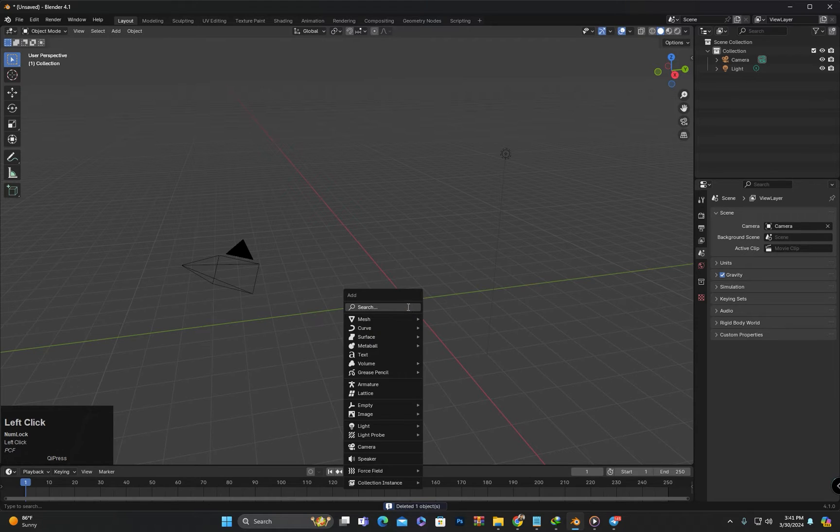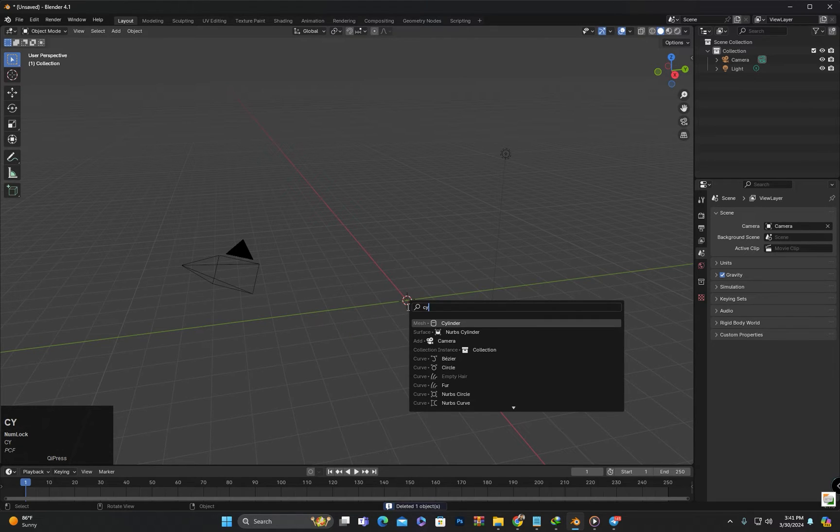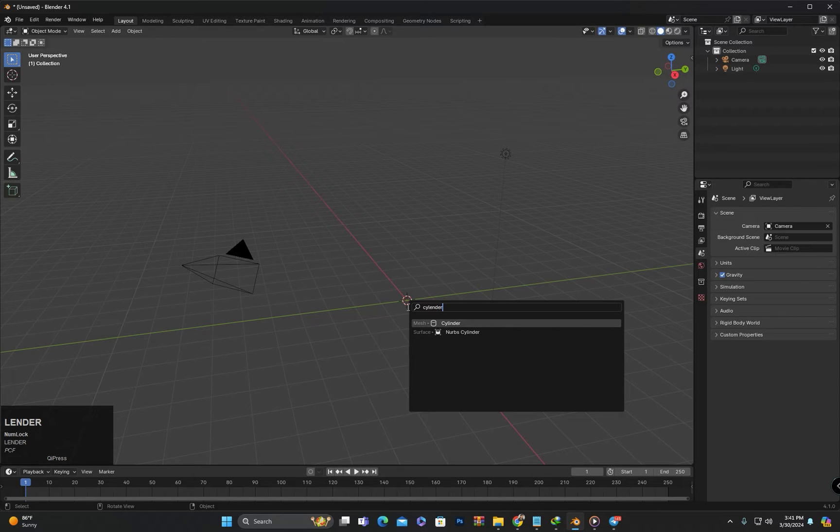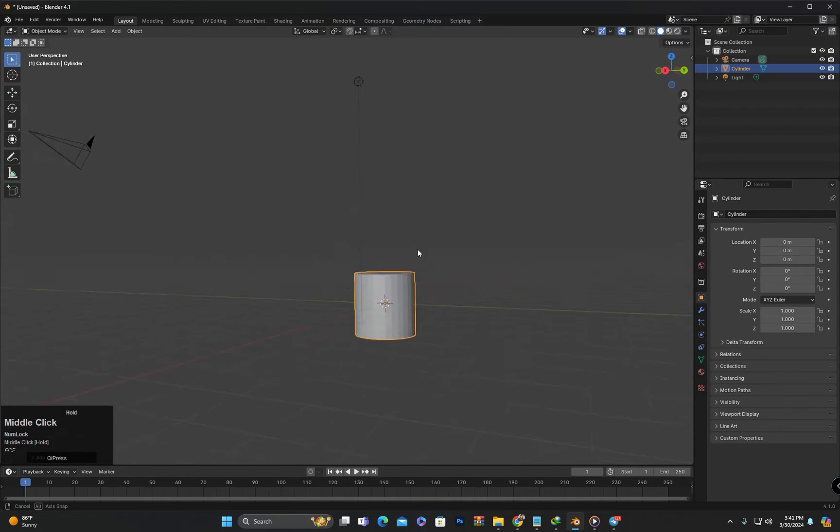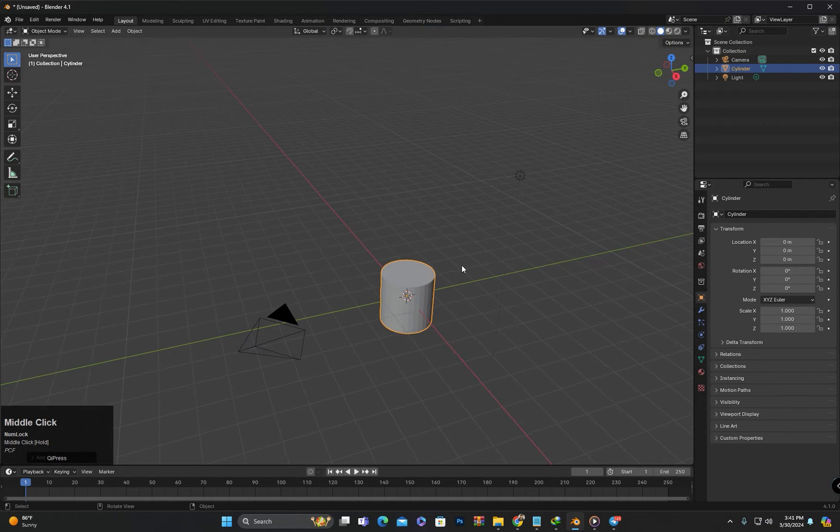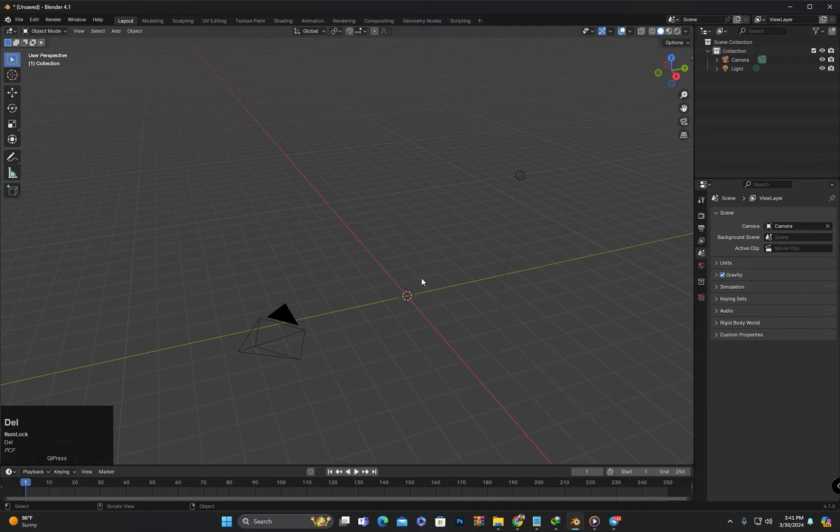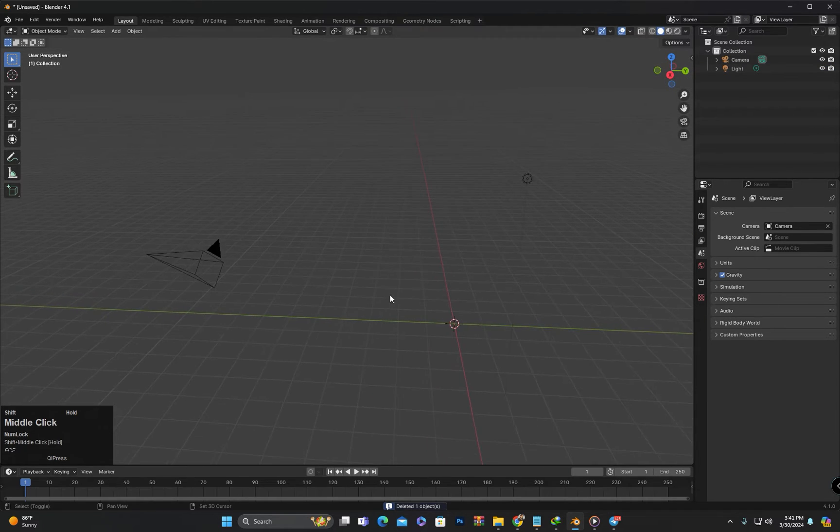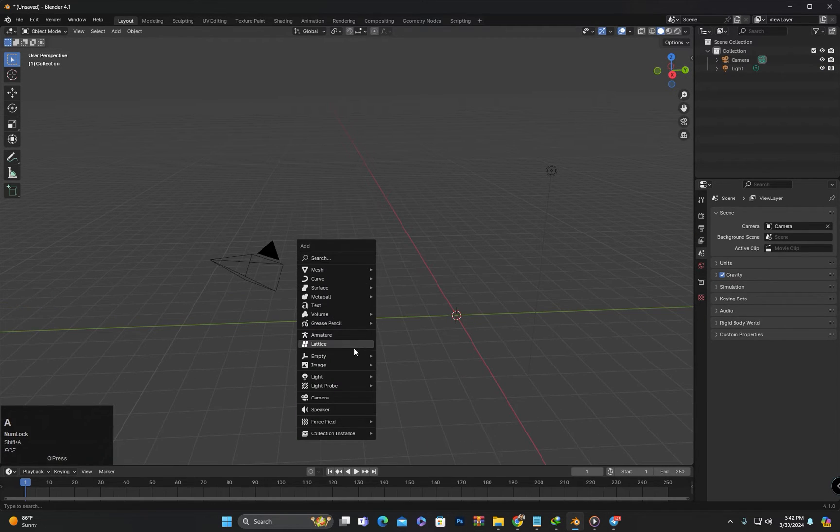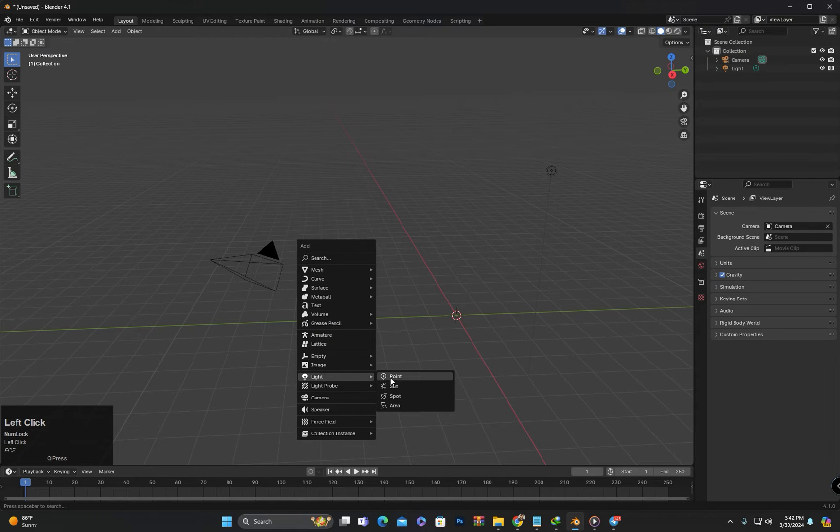Now I will search for a cylinder and add it. After deleting the cylinder, I will create an object other than meshes. For example, I will add a light to the scene.